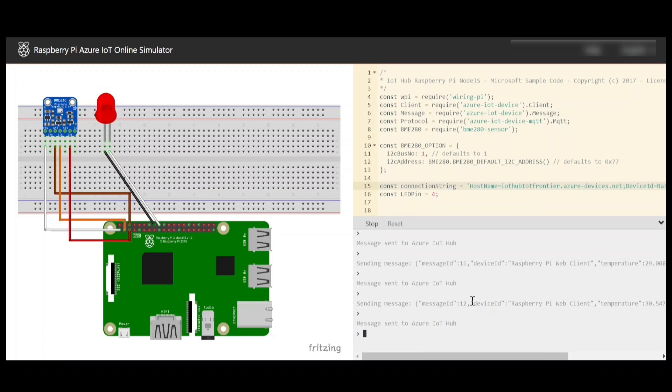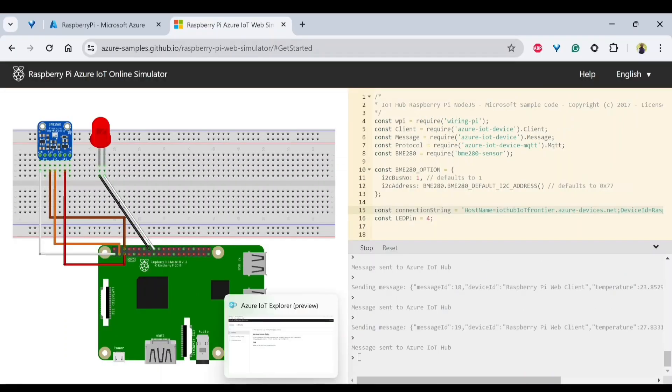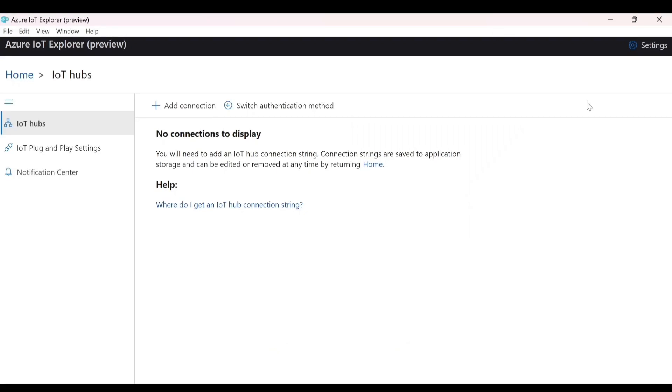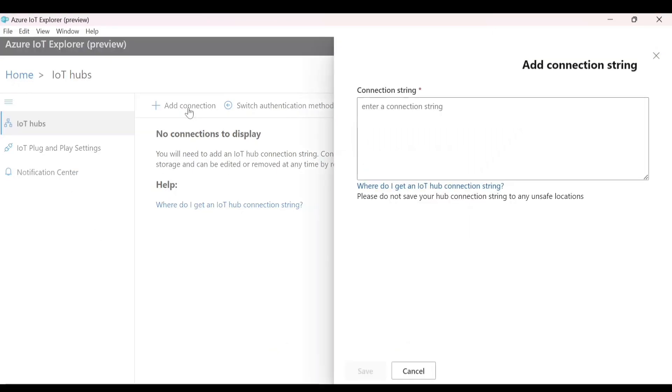How can we monitor this? To monitor that, we can install Azure IoT Explorer. I'll give a link in the description so that you can download that. Now you can go to Azure IoT Explorer and try to add a connection.